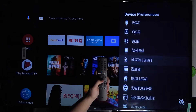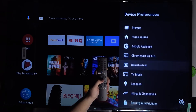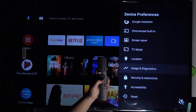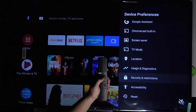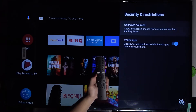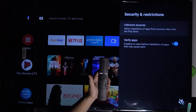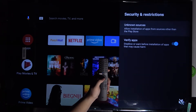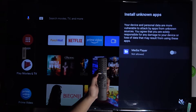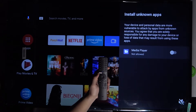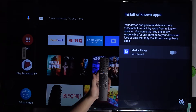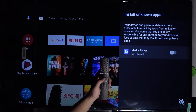Continue scrolling until you find Security and Restrictions. When you enter it, go to Unknown Sources — here we are able to enable installing apps from unknown sources, for example the Media Player.